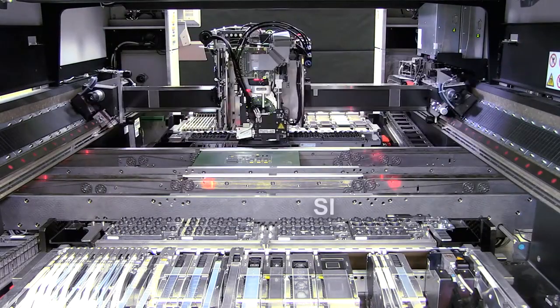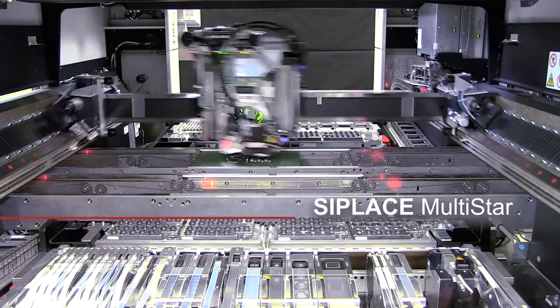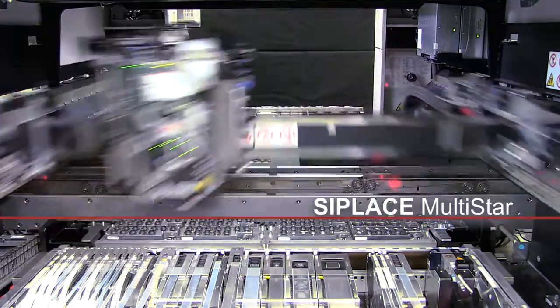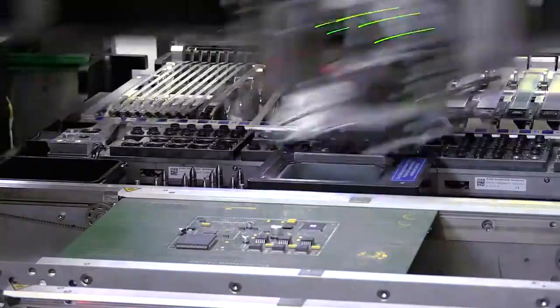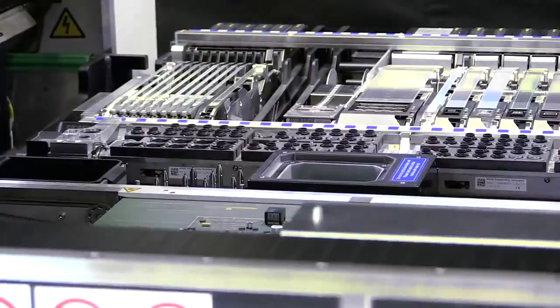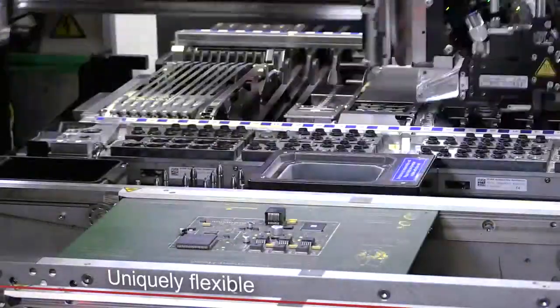A true all-rounder, the C-Place Multistar is the only placement head that adapts quickly and flexibly to your requirements.